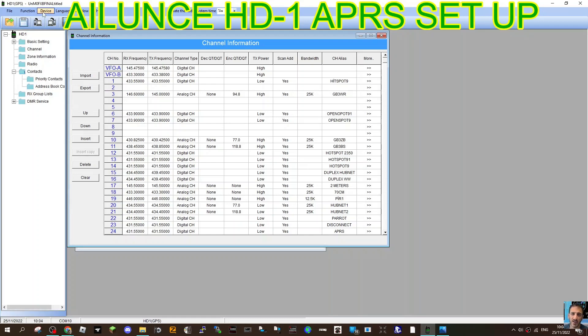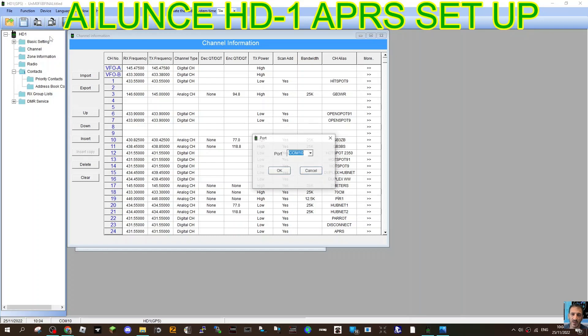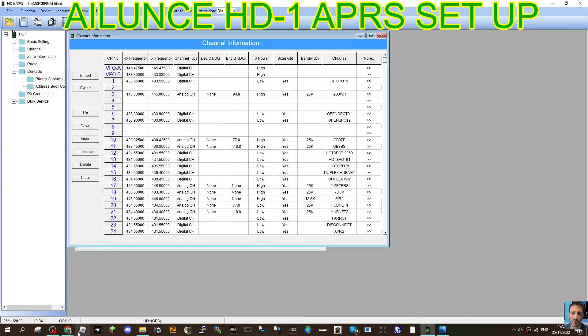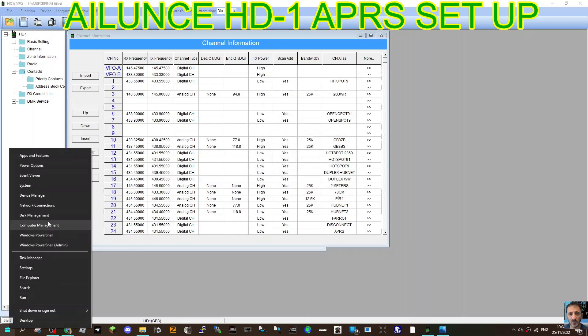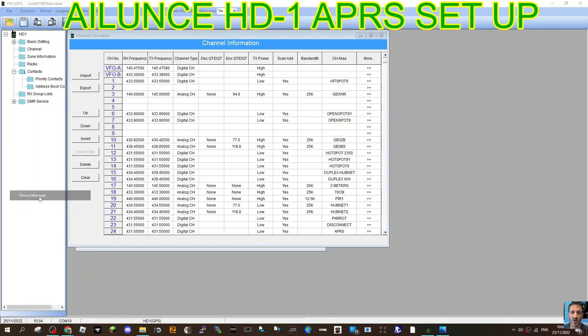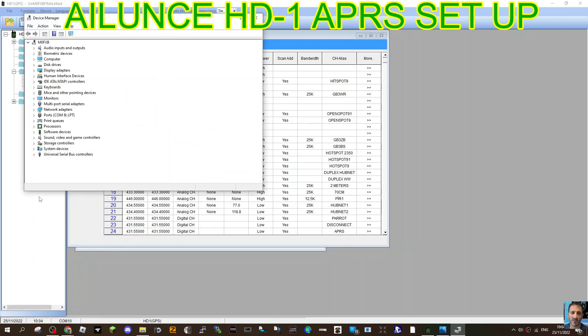Now send that to your radio. I would save that configuration, then send it to your radio. Just go device. Let's check your port. Mine is 10. How do you check? You just go right click, device manager.